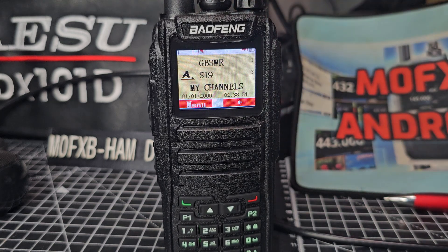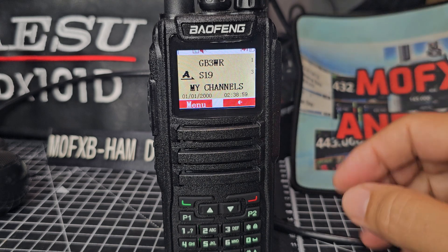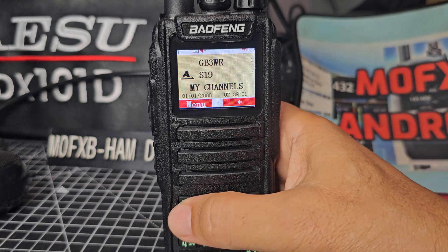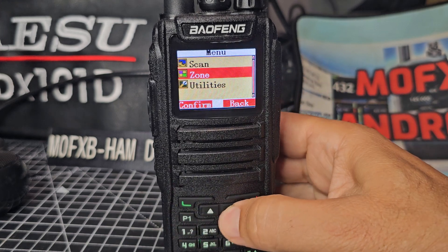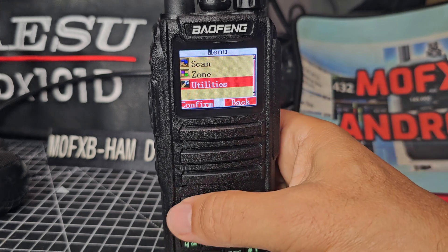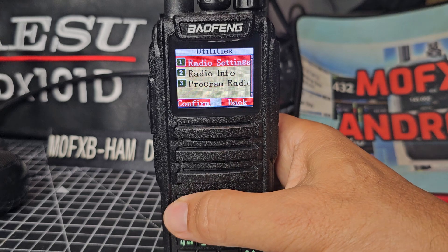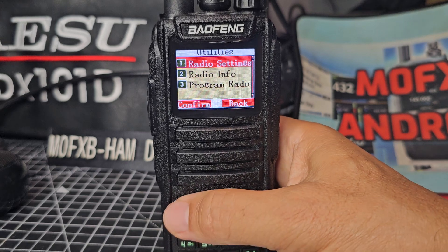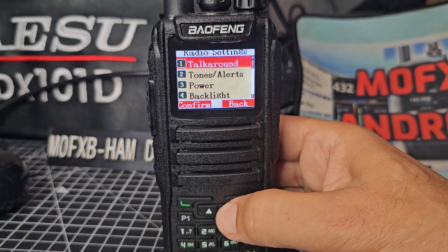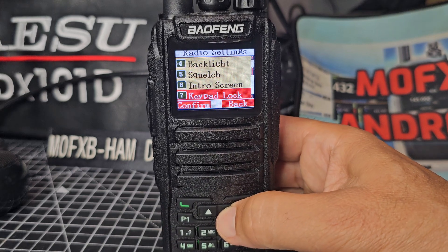So how do we change it into VFO mode and then select analogue and digital? First thing you do is press the green button, go down to utilities, press the green button, then radio settings, green button, and go up or down until you see the word 'mode'.